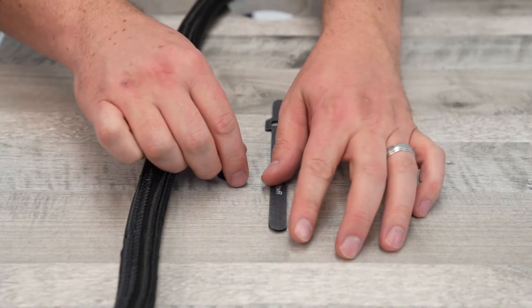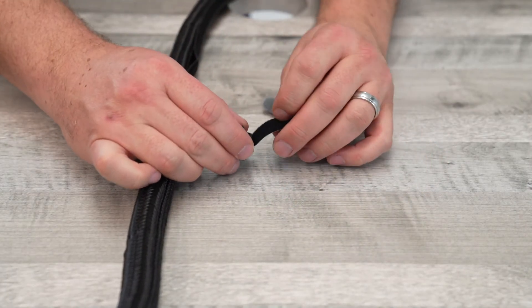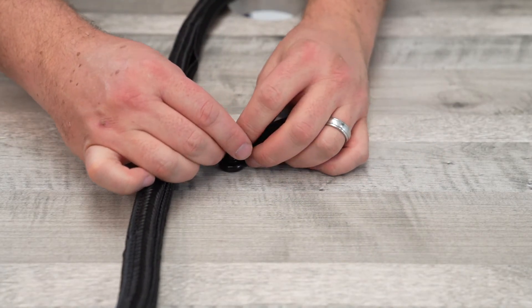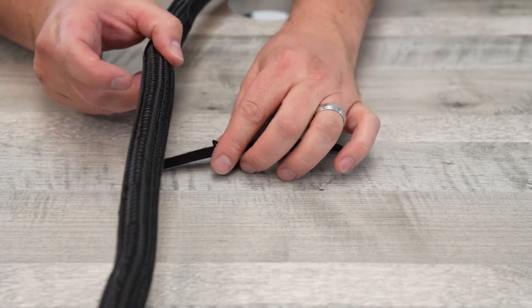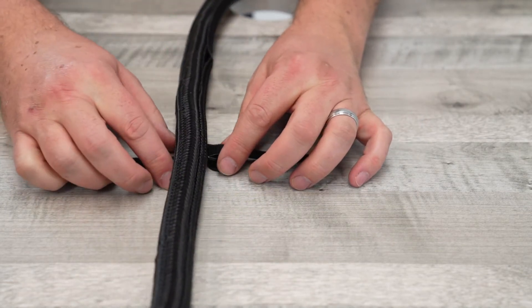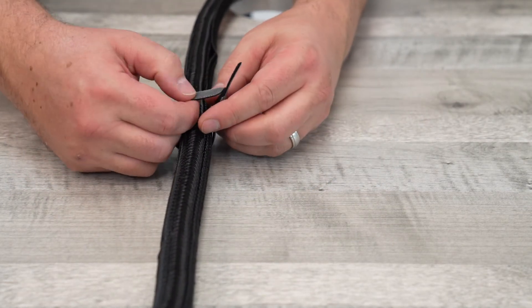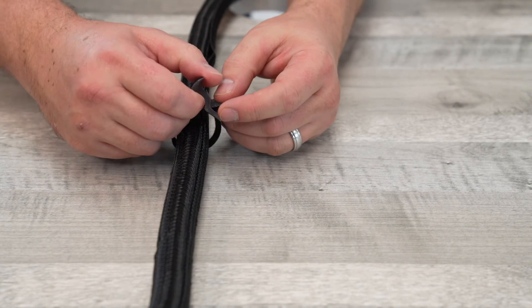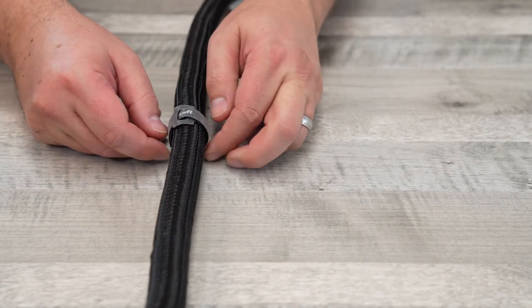Now, loop the cable strap through the magnet and loosely wrap it around the braided cable sleeve. Secure the braided cable sleeve to the standing desk using the cable straps as shown.